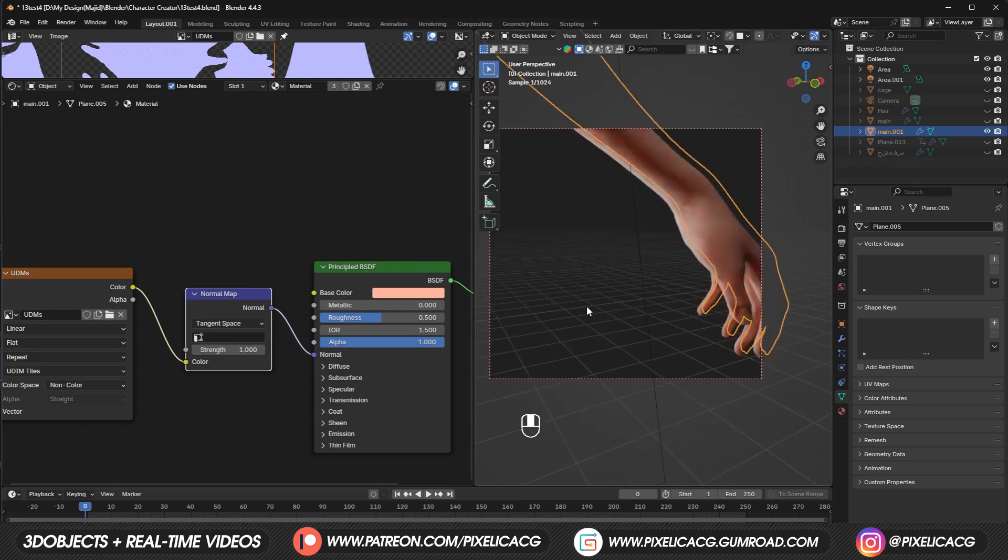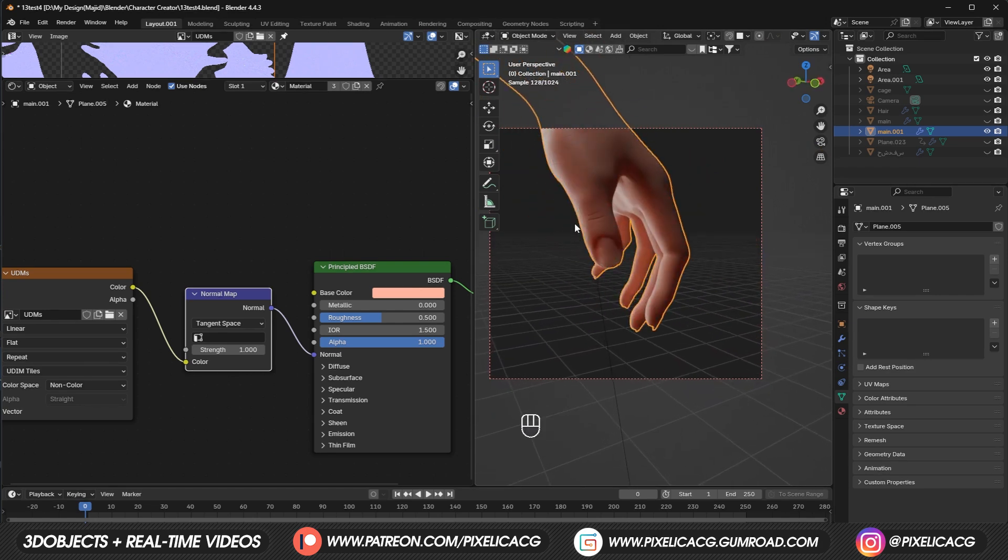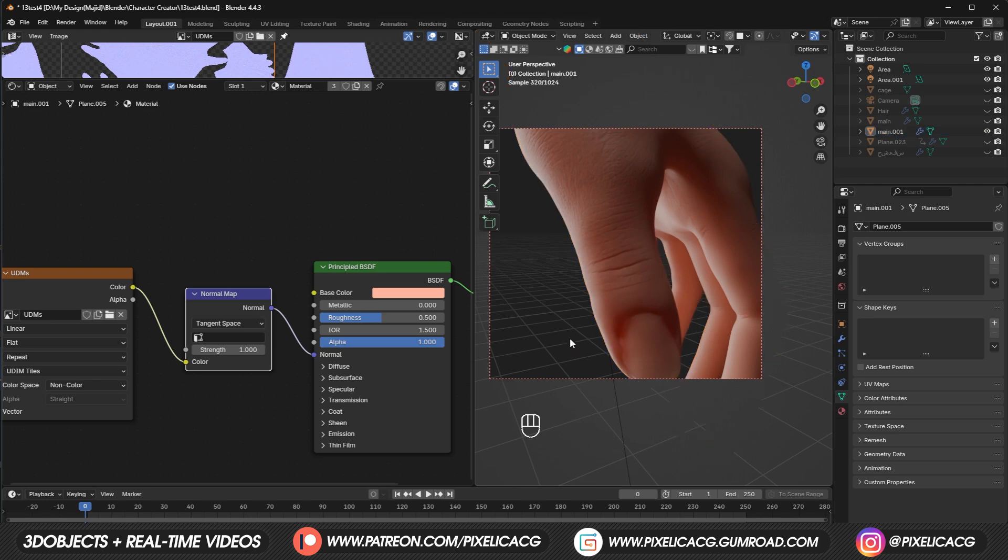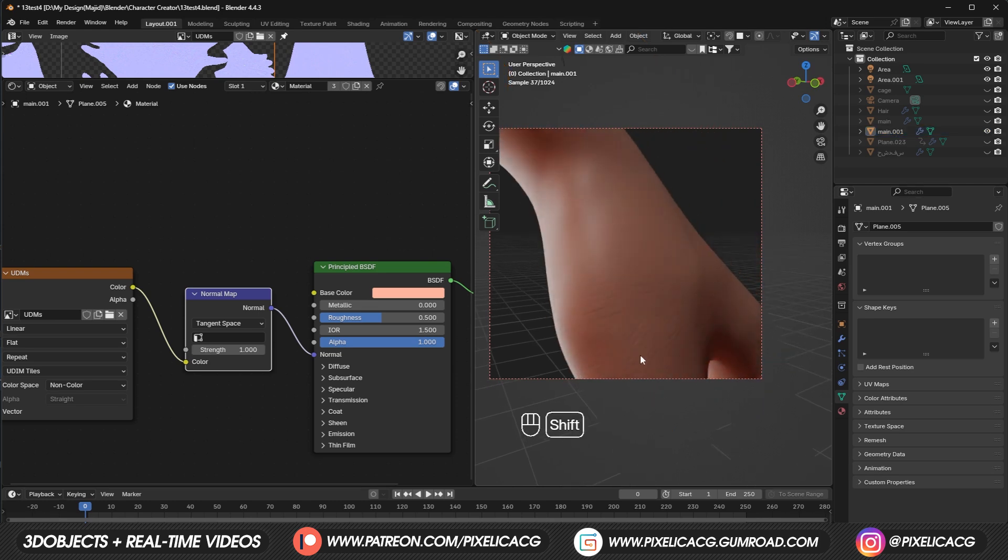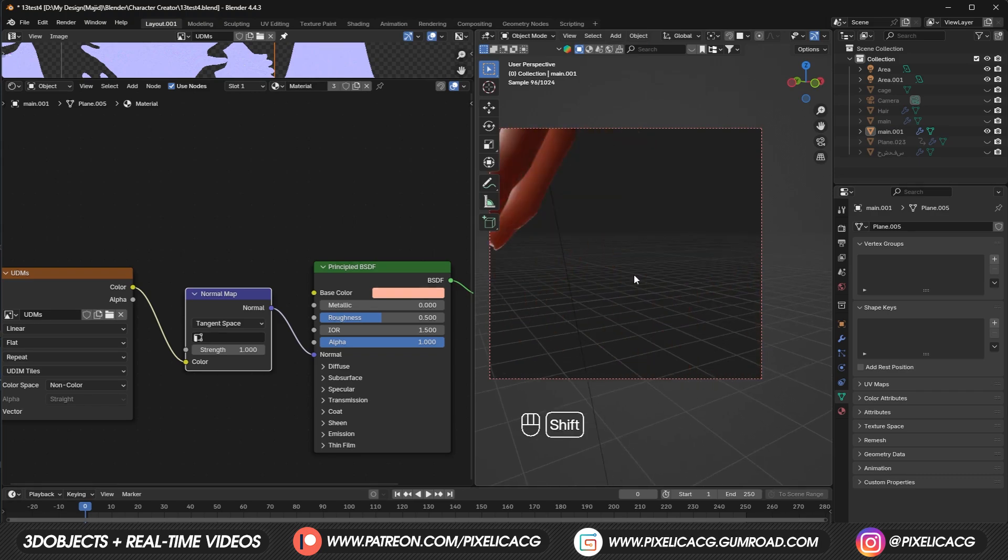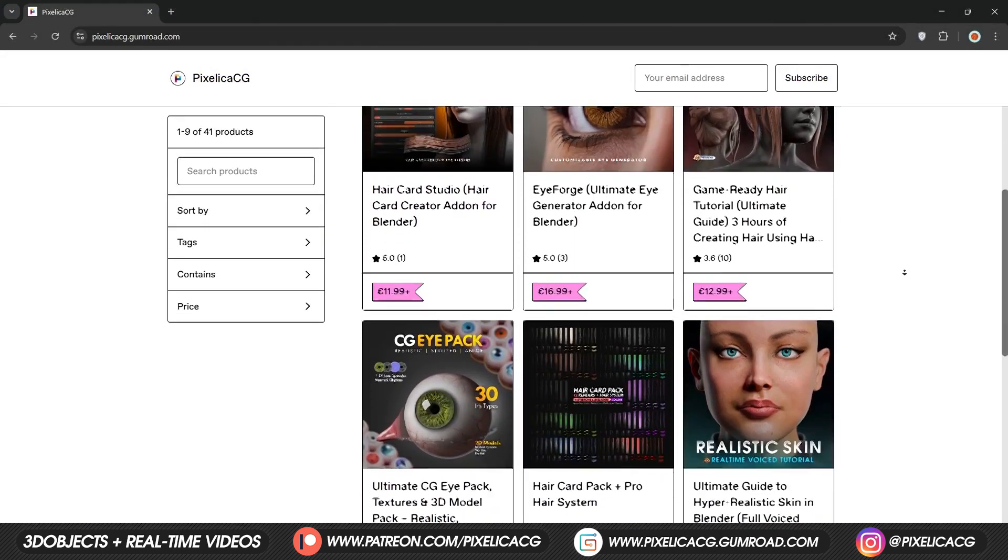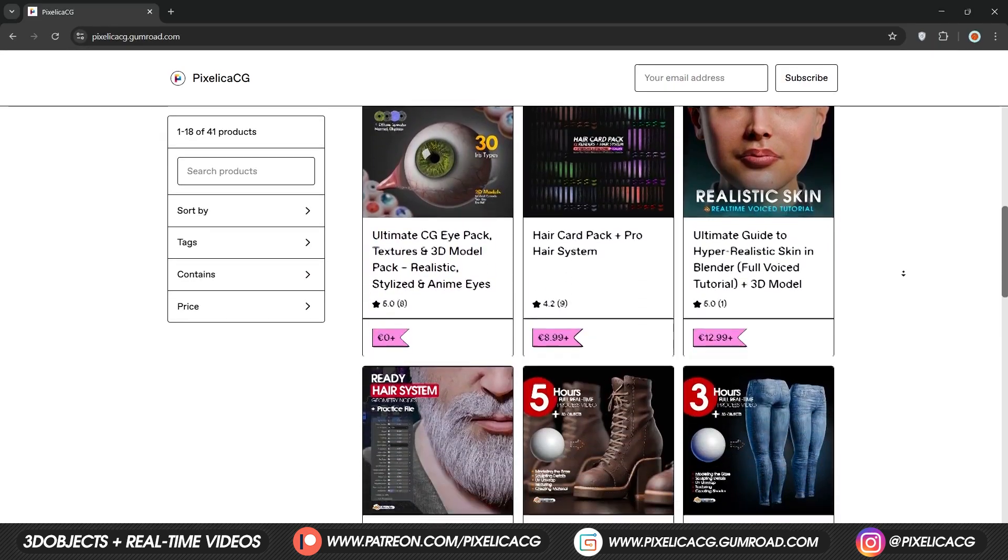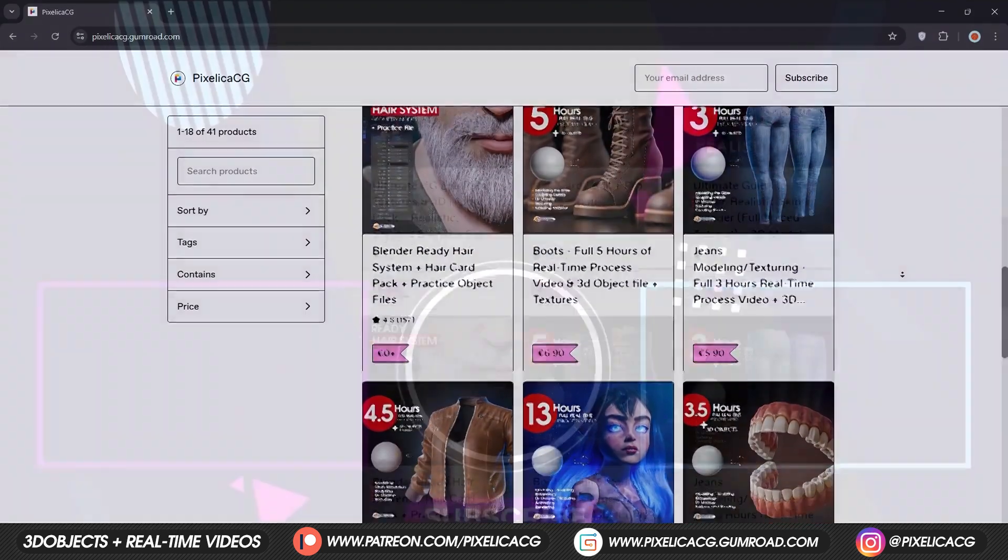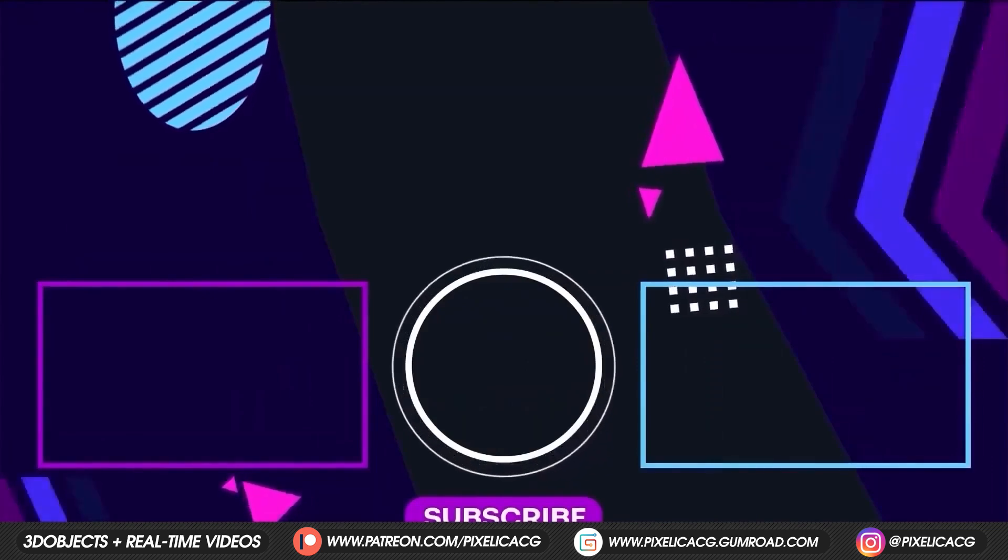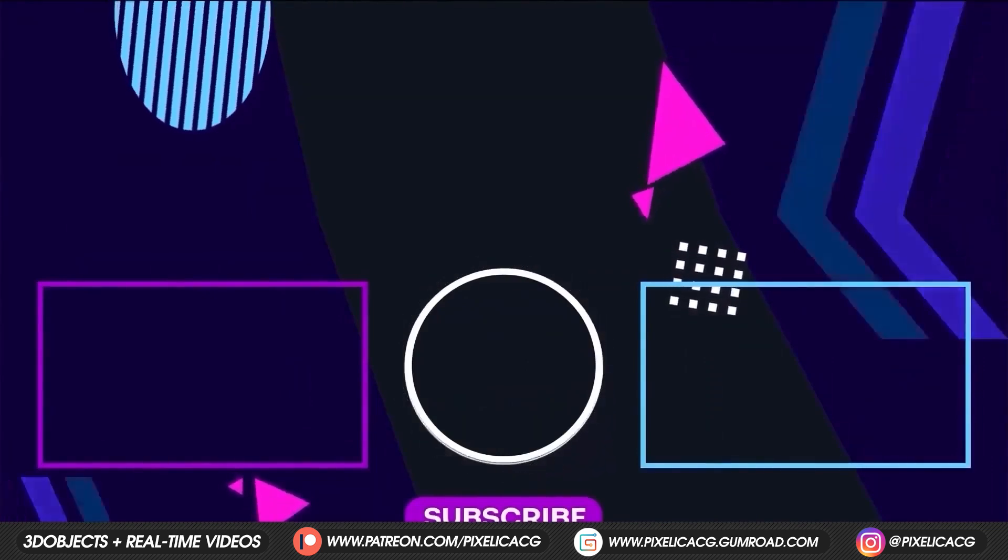Now you have a fully unwrapped character with a detailed normal map that you can use basically anywhere you want. And since the character is lower poly, it's pretty light and workable for animations, games, etc. Hope you find this video helpful. Make sure to check out my Gumroad and Patreon to download the real-time version of these tutorials and also the add-ons I've made. Link is in the description. See you on the next one. Peace.